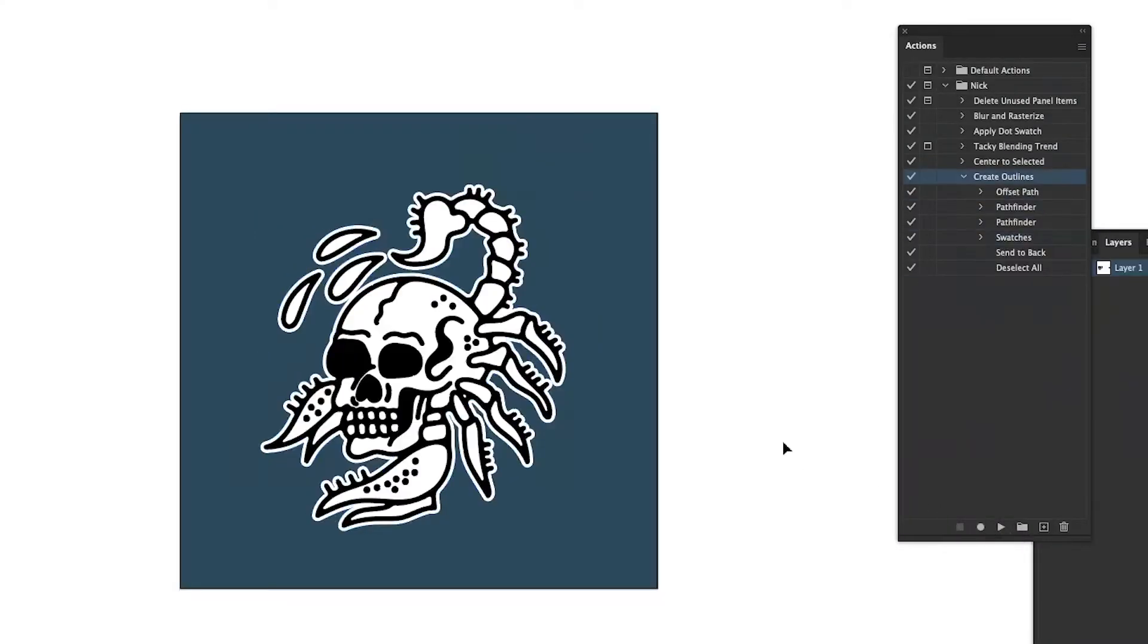Hey, what's up guys? Today I'm going to show you how to make this action to quickly create an outline around black artwork to print on black t-shirts. Let's go.